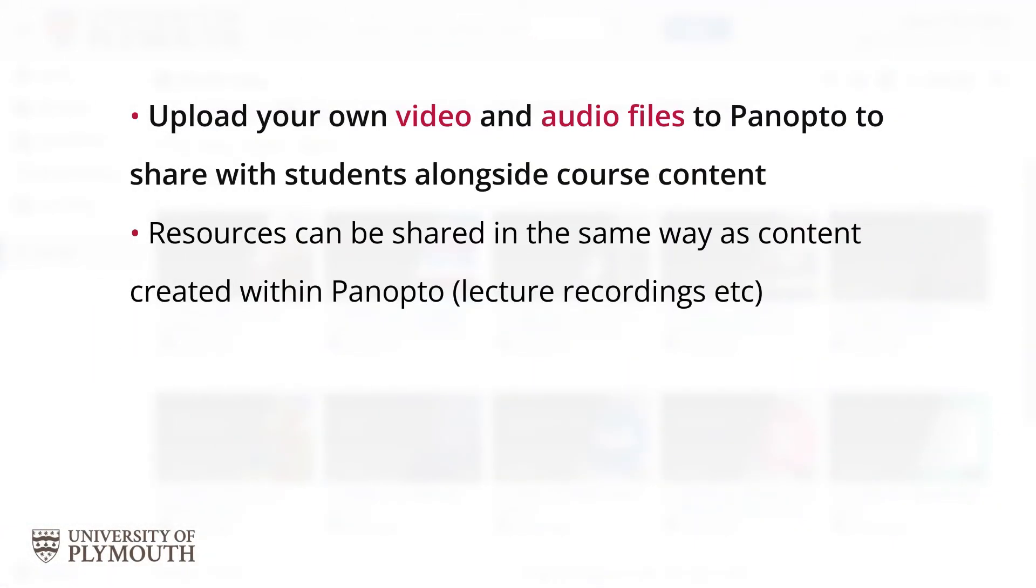If you have video and audio files on your computer that you want to share with your students, you can upload them to Panopto and make them available alongside course content that's been created within Panopto, such as lecture recordings and screen captures.